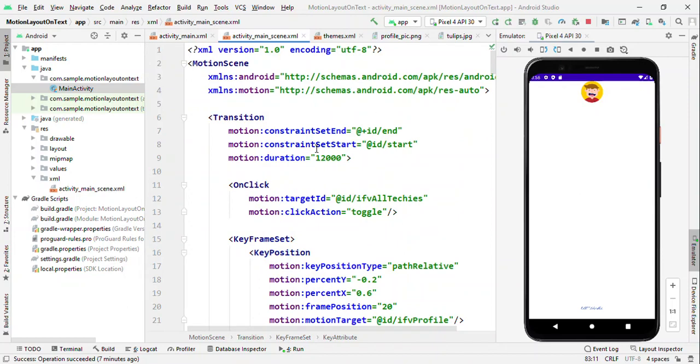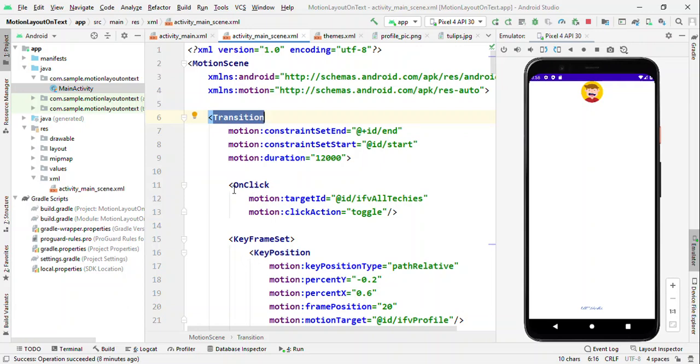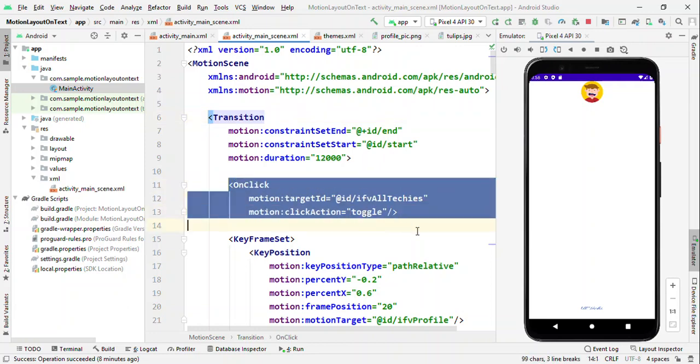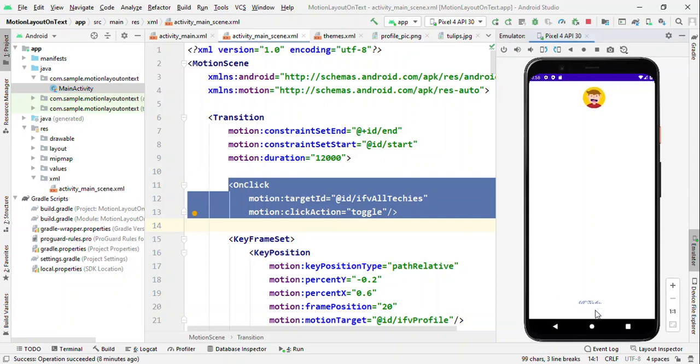Now let's switch to the scene.xml. In scene.xml, we have transition. Inside this transition, we define the start and end, the duration for the animation, and when this animation should start. Here I have defined it on a click of the image, which is at the bottom of the screen, start the animation. Where the animation should toggle between the start and end. And that's why I have given click action as toggle, which means that if I tap at the bottom of the image, this animation will start.